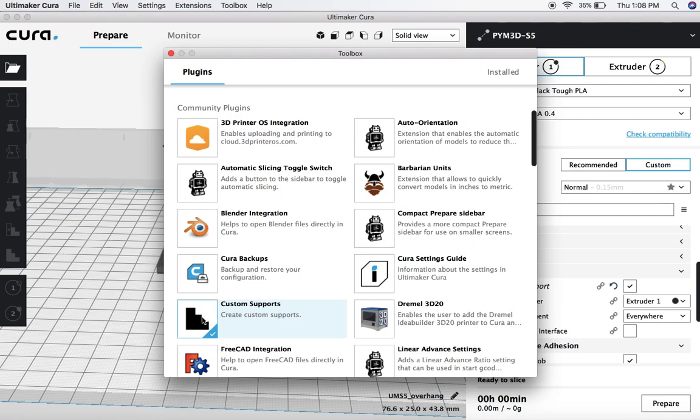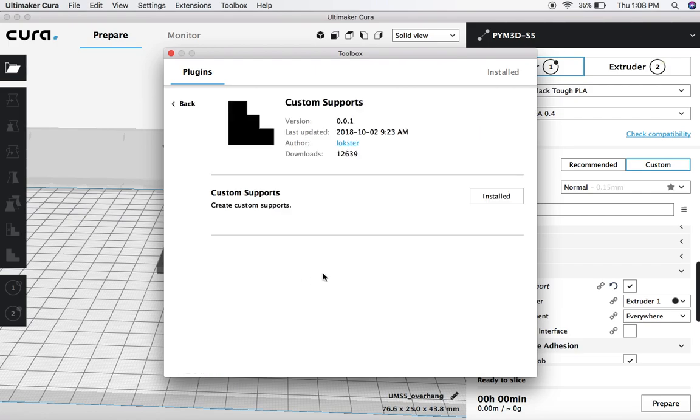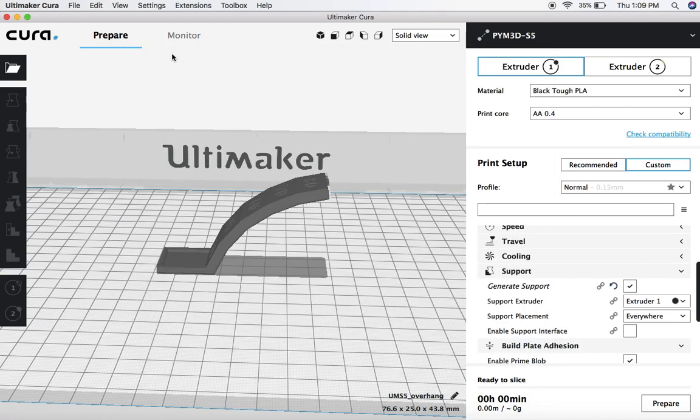So if you select that, Custom Supports, you're going to select Install. I already have this installed, but if you're just installing it now, you'd select Install, and then once you install it, it's going to ask you to restart Cura, and then you can jump in right where we are now.